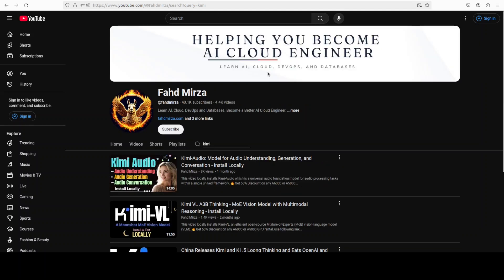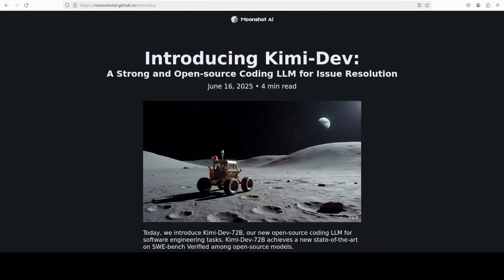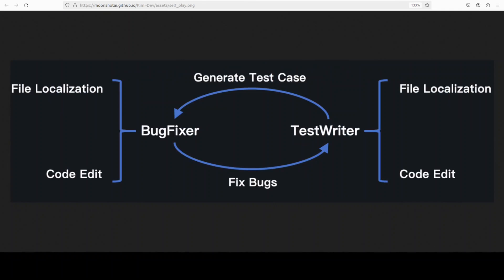Now if you look at this diagram from their GitHub report, this is quite interesting. This shows a very unique architecture of this Kimi 72 billion. This centers around two components: one is a bug fixer and the other one is test writer, both using a two-stage process of file localization followed by code editing.